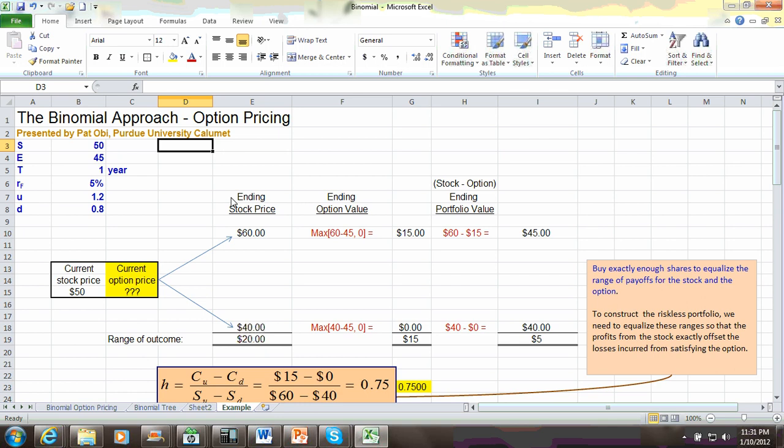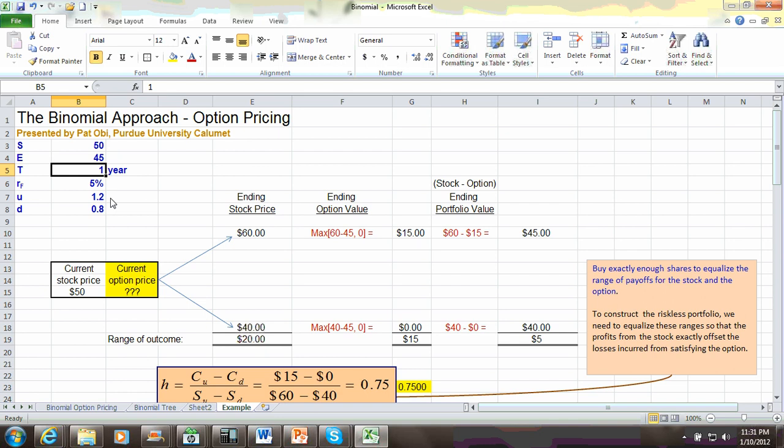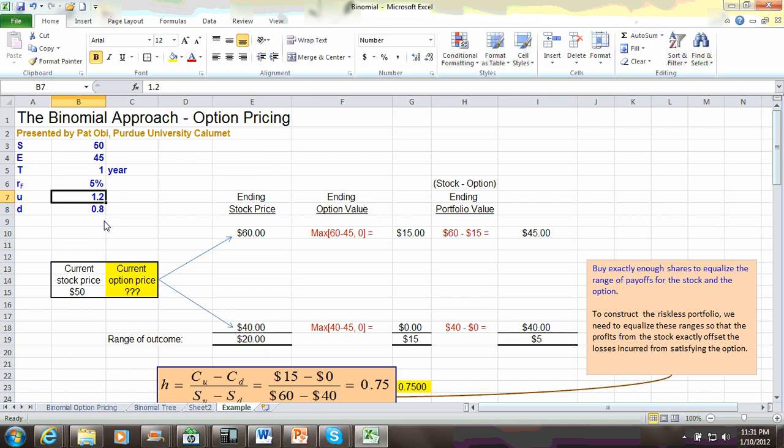In this example of the one-period binomial option pricing, we consider a stock whose current price per share is $50. A call option is written on this stock with an exercise price of $45. Expiration date is one year, and currently the risk-free interest rate is 5%. The upside parameter is 1.2, and the downside parameter is 0.8. In other words, if the stock moves up, it's going to move up by a factor of 1.2. If it moves down, it moves down by a factor of 0.8.